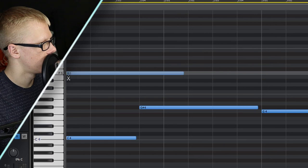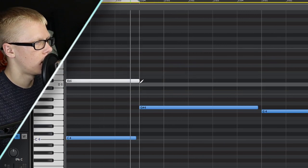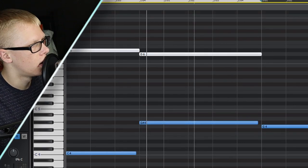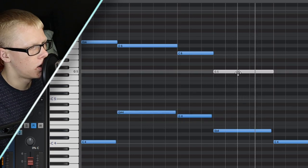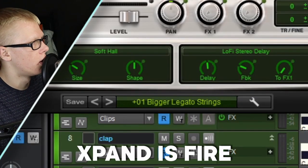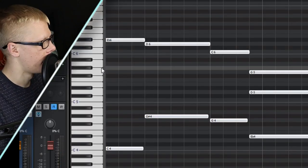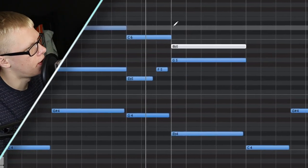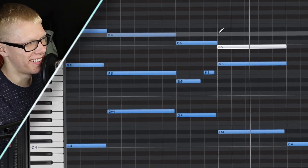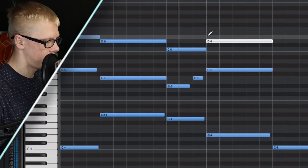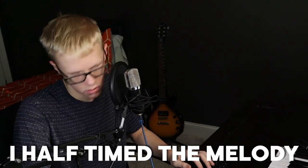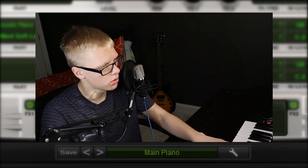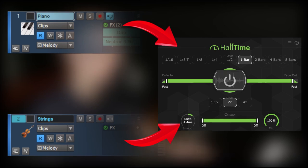Now I'm gonna try to make chords on this, see if I can do something cool. What if I move this up an octave? I like it on strings way, way better. And there's a major chord.